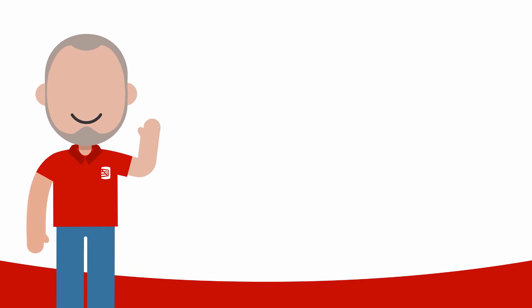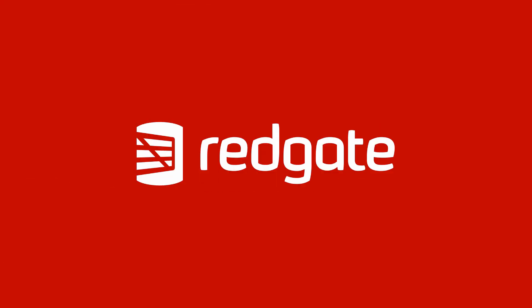Hello, my name is Grant Fritchie. I work for Redgate Software. Let's talk about implicit conversions.